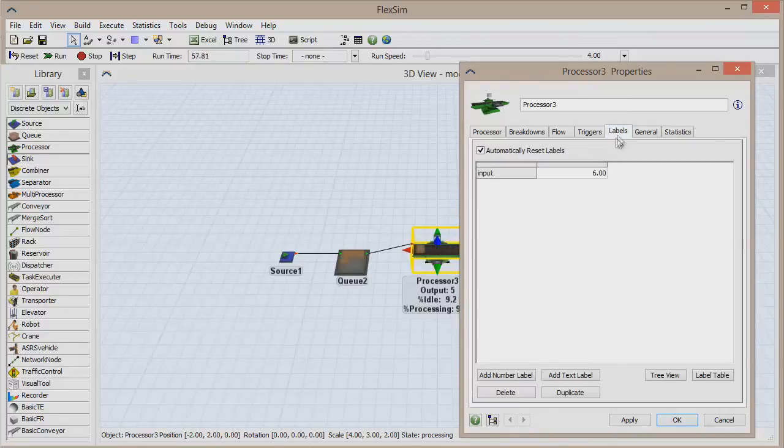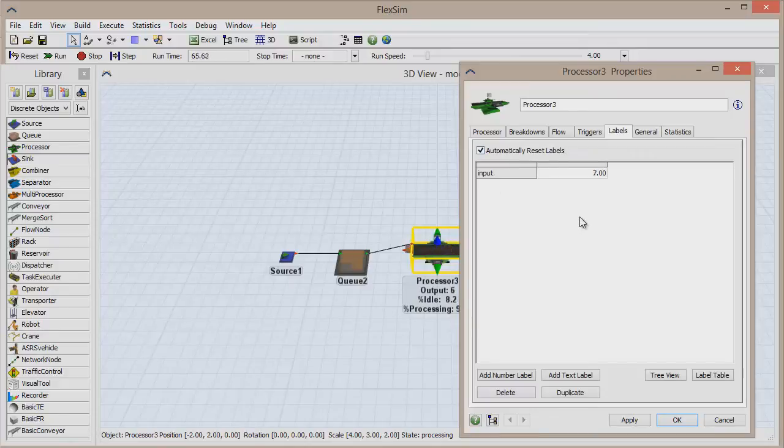But labels can be used in countless ways, so we just wanted to demonstrate how easy it is to create and increment these powerful tools.